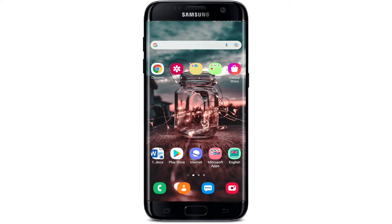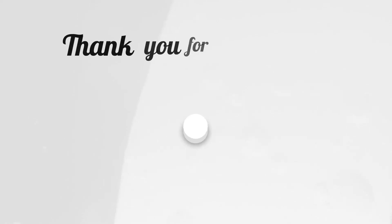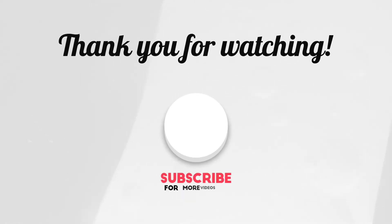Comment down below in the comment box if you have a question or feedback for us. I'll see you in the next of more tutorial episodes. Thank you for watching!